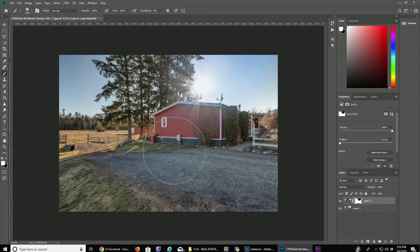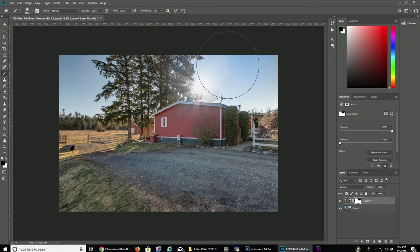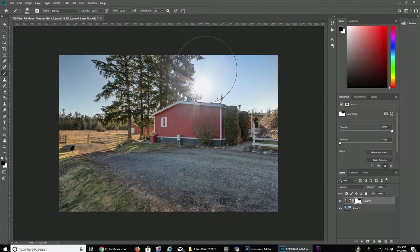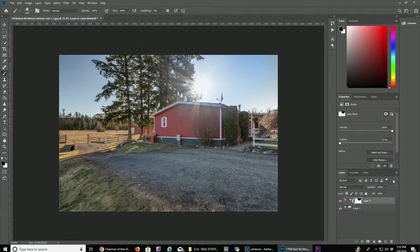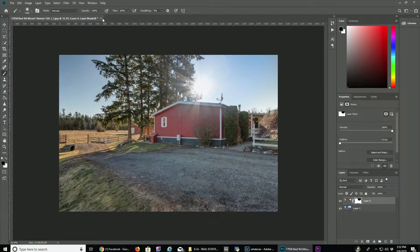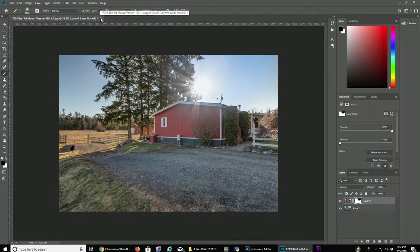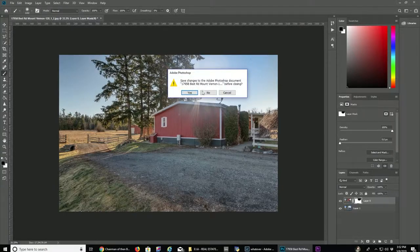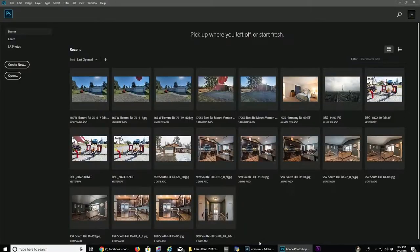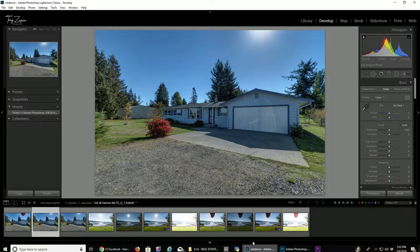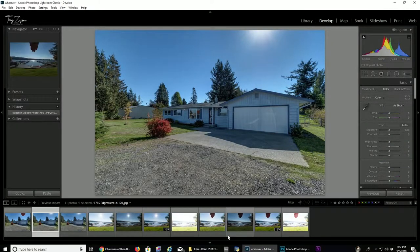And then, you know, you shoot at F a thousand and you get those nice sunburst flares. It really adds a romantic vibe to your real estate photos.